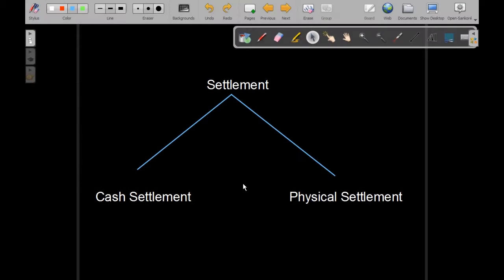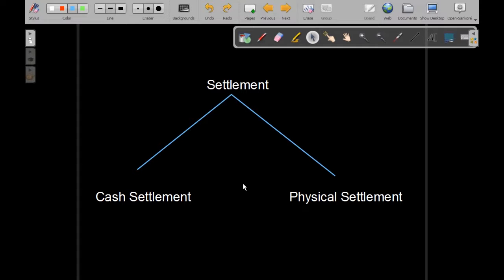Let us now talk about settlement of options. Whenever we sell or purchase any option, we can either exit our position before the expiry date by taking an offset trade in the market, or we can hold that position open till the expiry date.